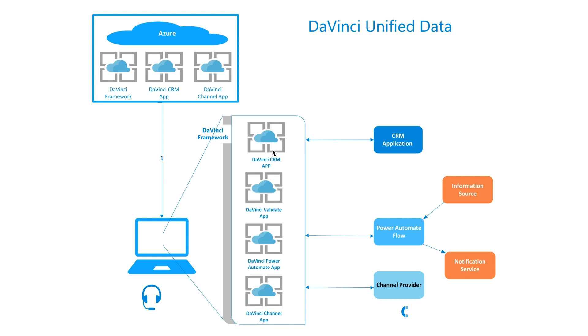And this solution adds data validation, which is user input or agent input into the solution where the agent queries the customer and validates them through a pin or something like that, and then pushes that validation into an external solution. In this case, a business process flow, which is driven by Power Automate. And in our example, that's going to trigger a notification in Teams at the end of the call that says the user is validated or not validated.